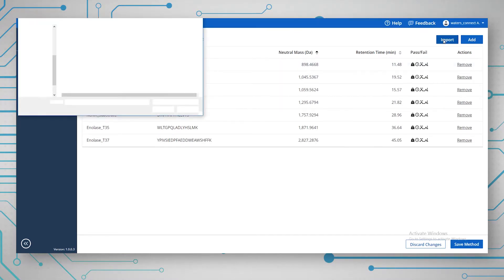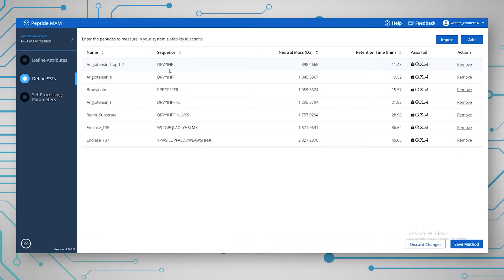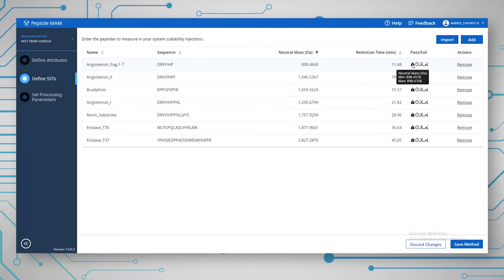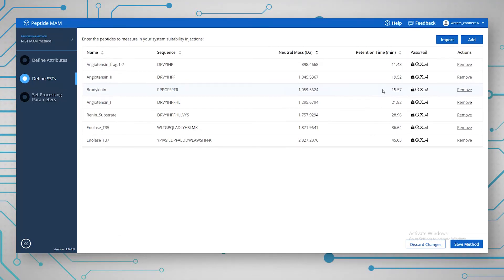We import a CSV file with all this information — basically just what we want to monitor for the system suitability test. It's a list of seven peptides from a mass prep mix. You put in the mass, the retention time, and the pass-fail criteria. For example, you specify the mass error tolerance, retention time tolerance, and also peak width and intensity min and max values. This allows you to have a quick pass-fail assessment on these samples, making it really easy to see if anything is going wrong with the instrument through the run.